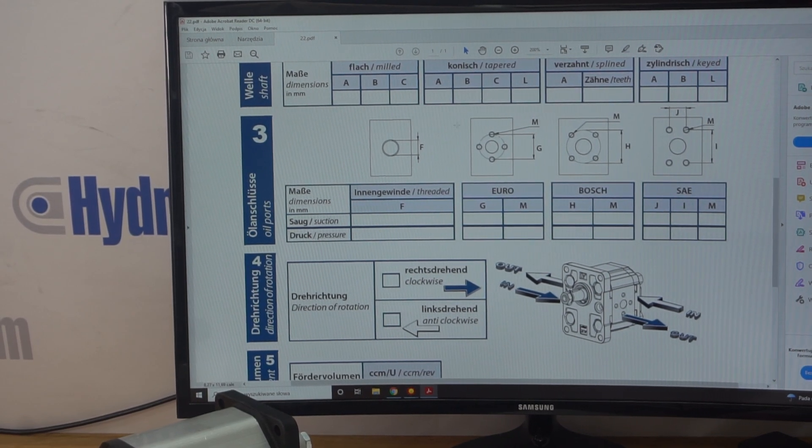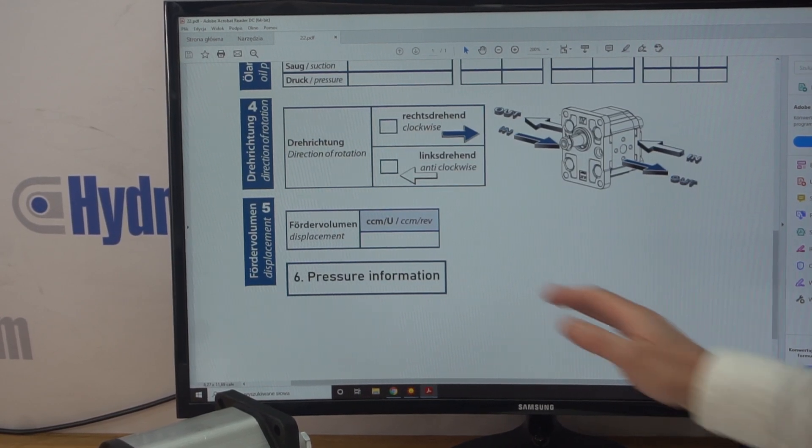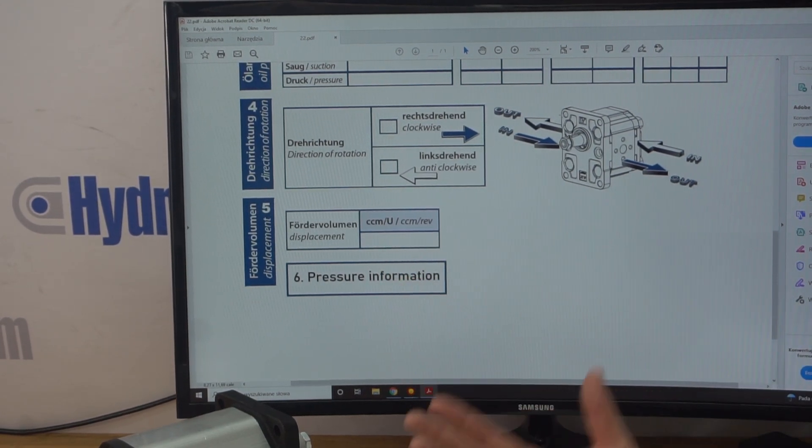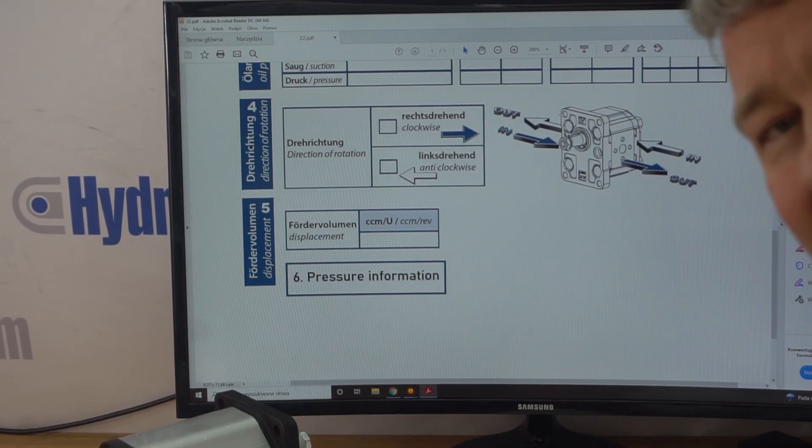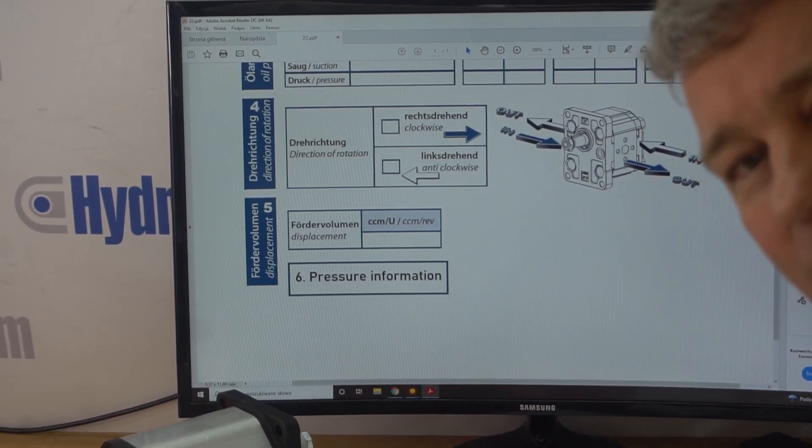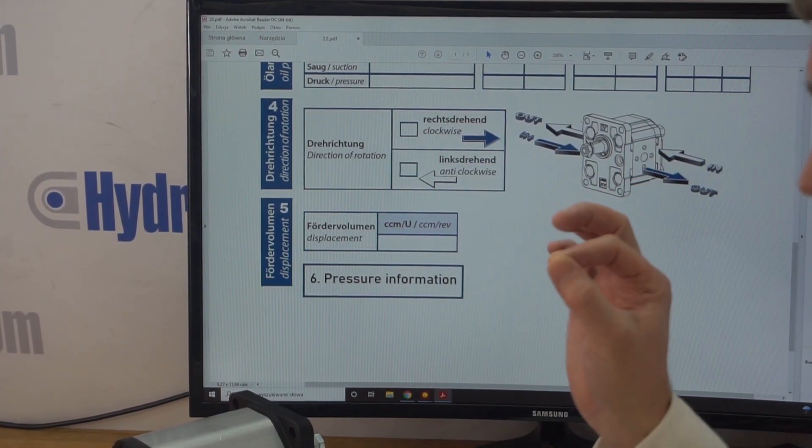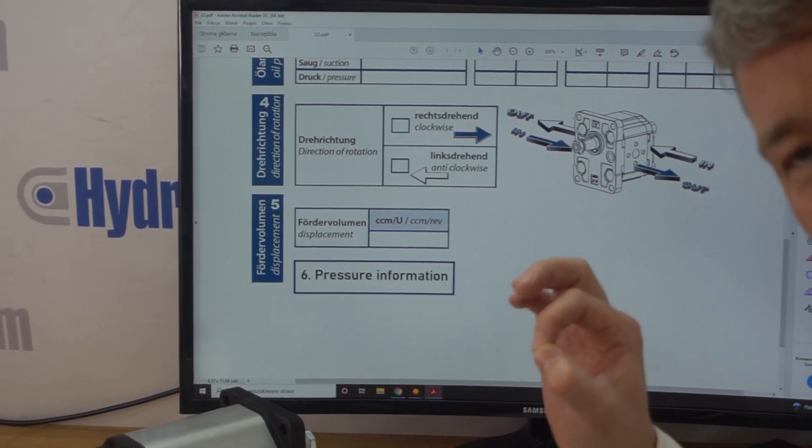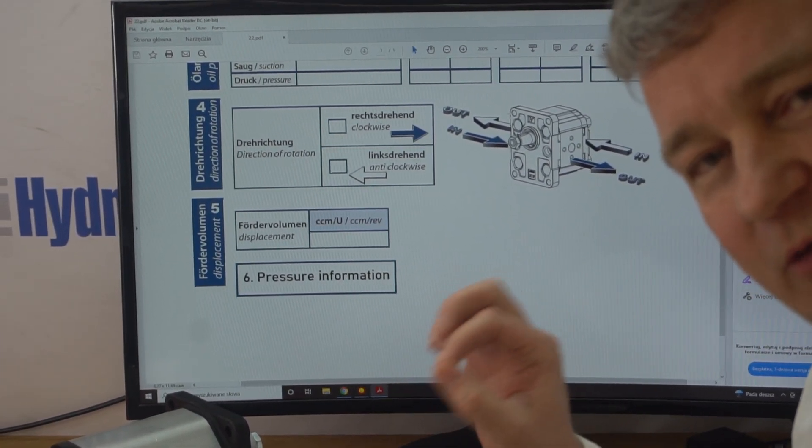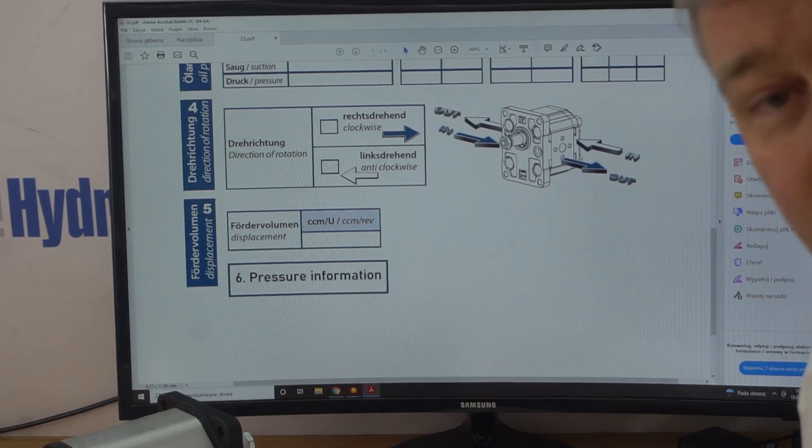And then the displacement. Now this is really important. So you'll probably see in many catalogues group one, group two, group three. Basically which group depends on the displacement of the pump. So once we know that, we'll know which group it is.